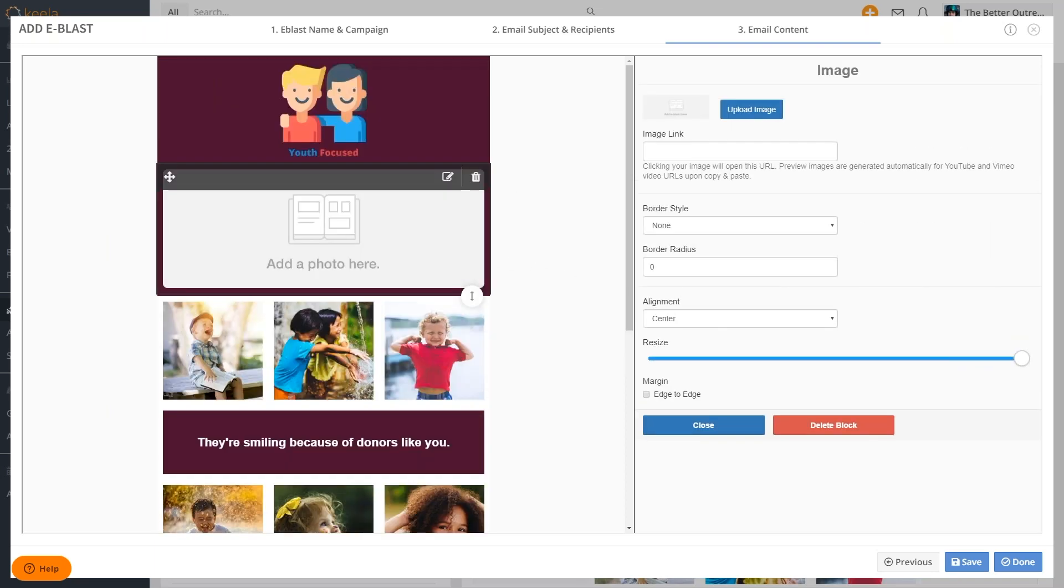You can place text, images, videos and a lot more. Maybe even try personalizing your email with a smart code like first name.